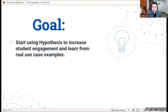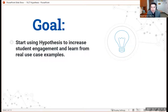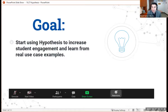Our goal today is really to get you started with using Hypothesis, answer any questions that you may have, and really increase student engagement and learn from real use case examples. Before we get started, I just briefly want to go over the Zoom controls on your screen.